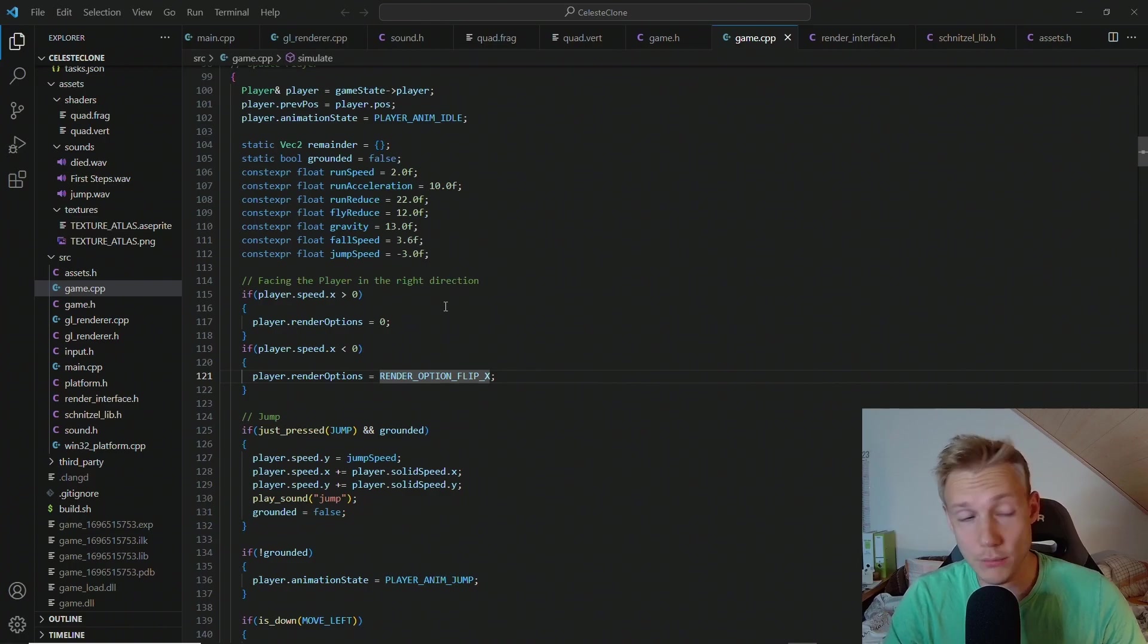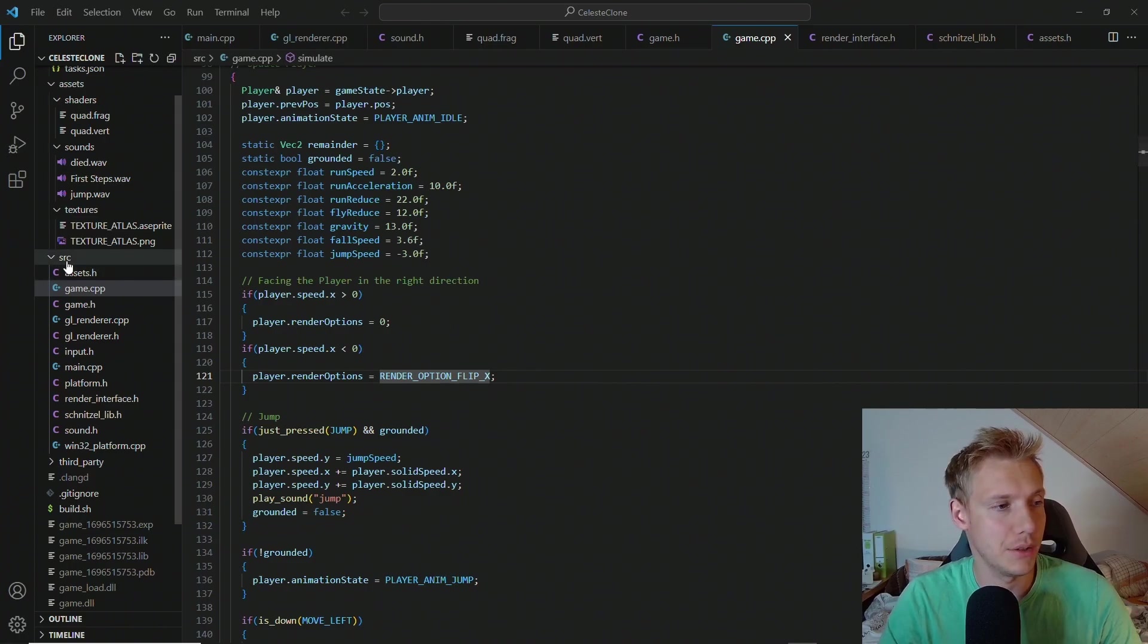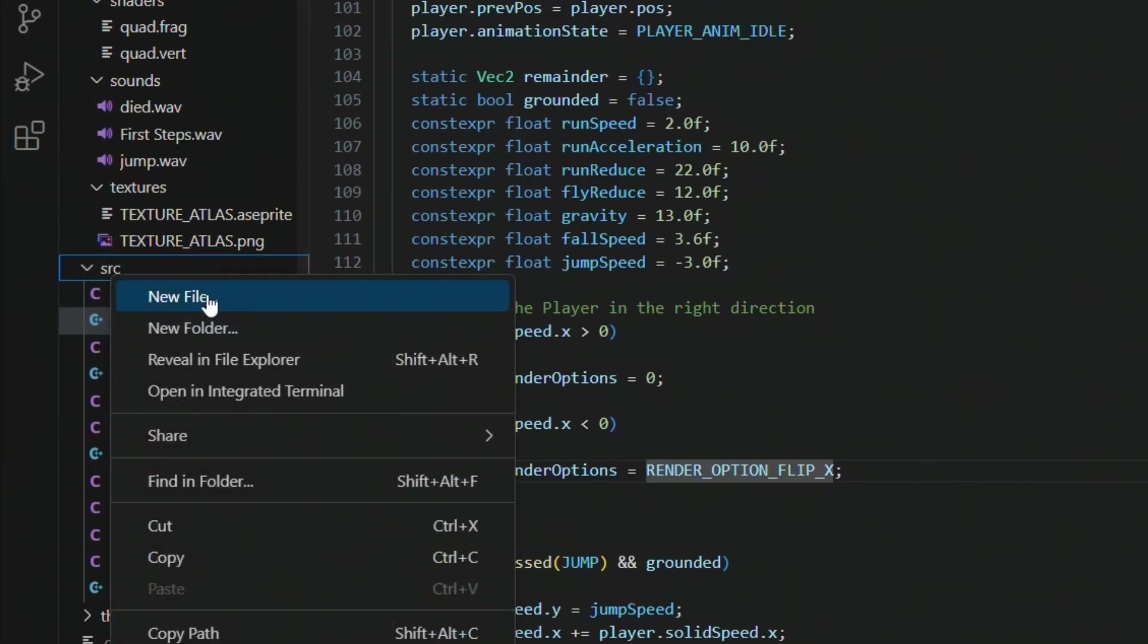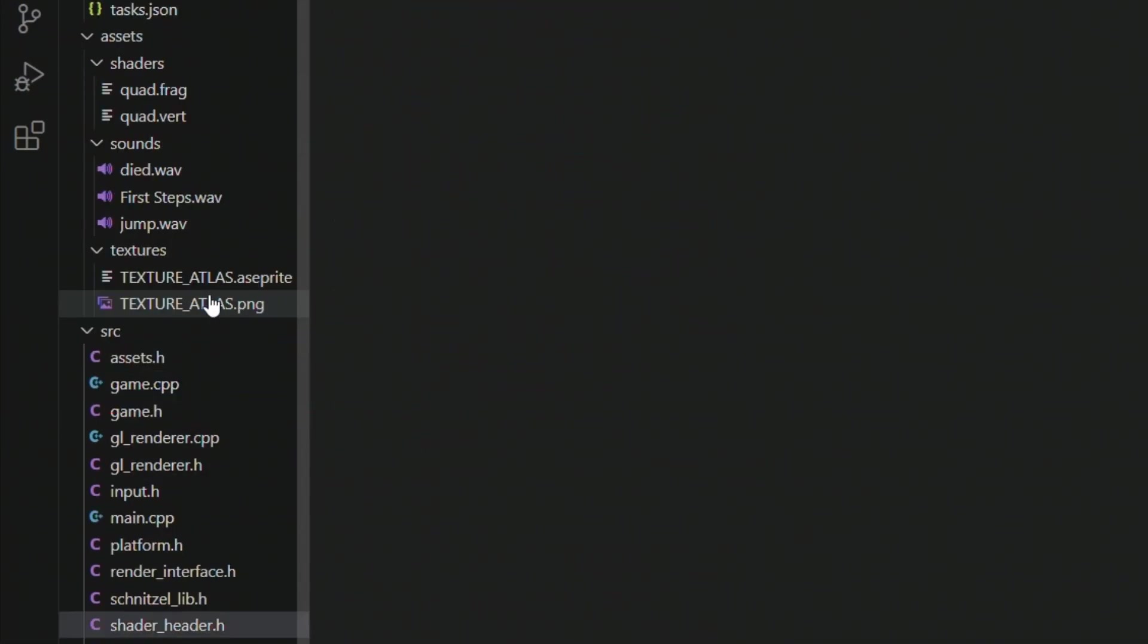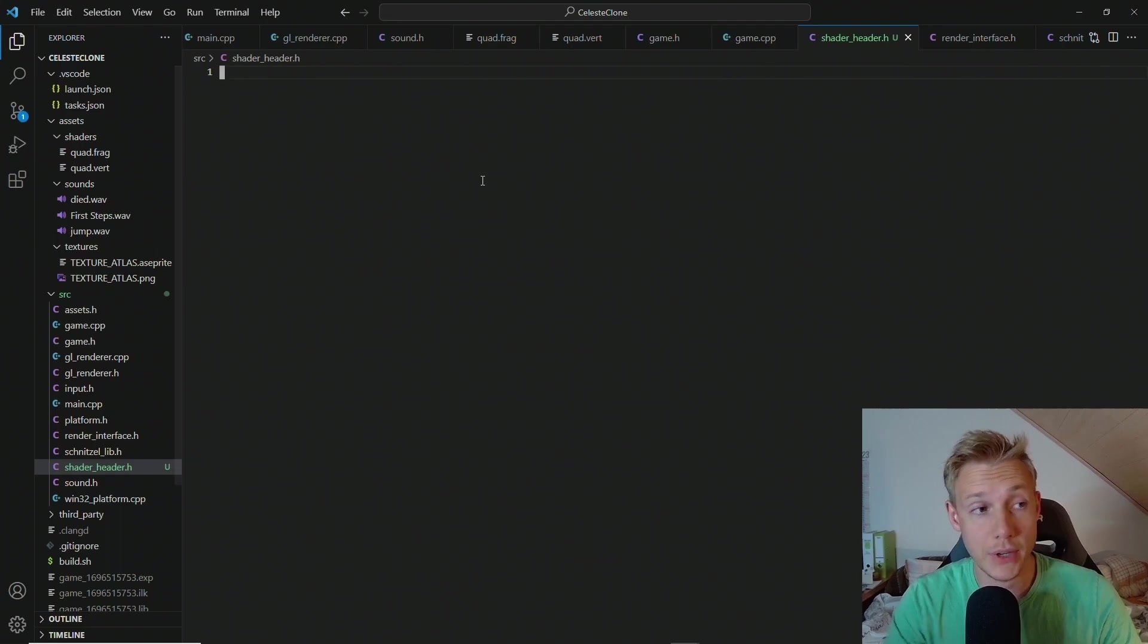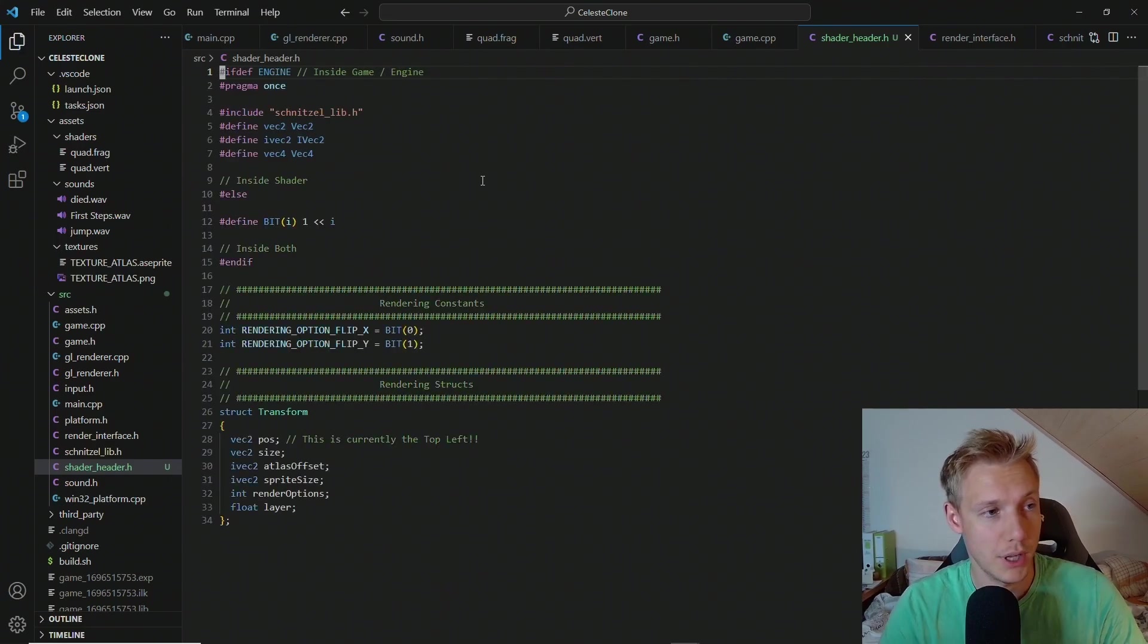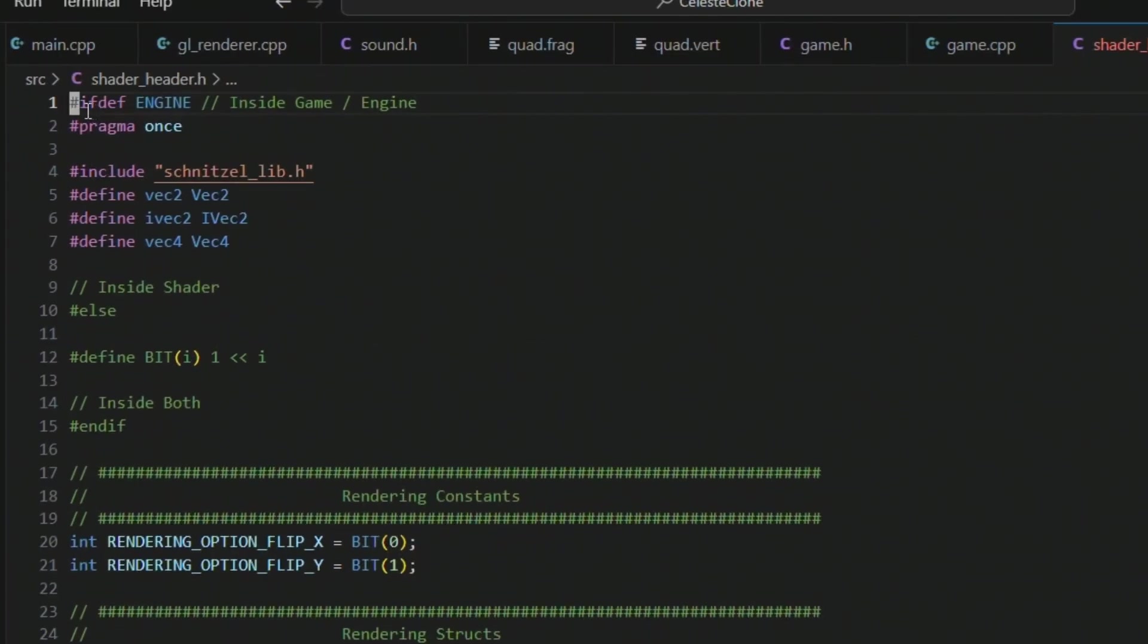In order to begin, we need to create a new file under source called shader header. In this file I'm going to paste in a bunch of code and it's easier to explain it that way.